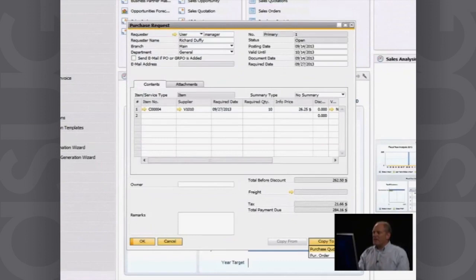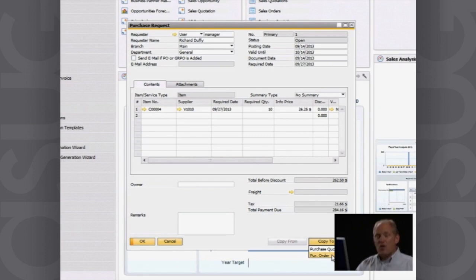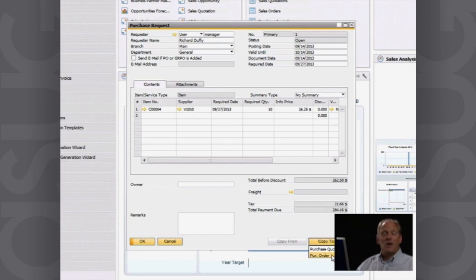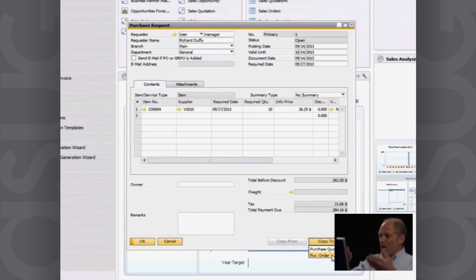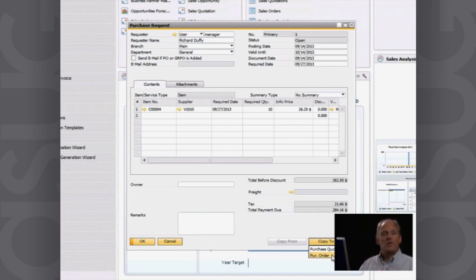I've decided I'm going to create from that a purchase quotation. So what I can now do is create a purchase quotation and then send that out to my suppliers and get them all to quote on it. And then I receive back those quotations, compare them all inside the system, and then decide which one I'm going to purchase from.